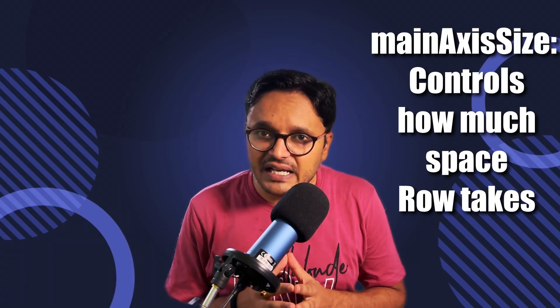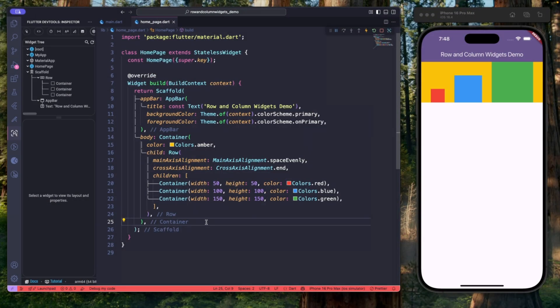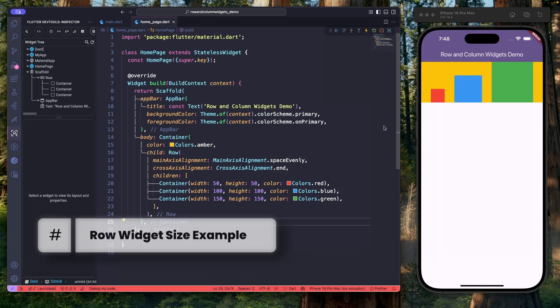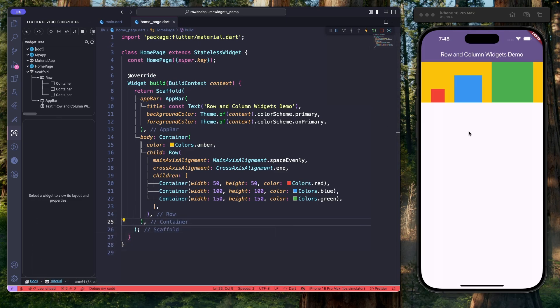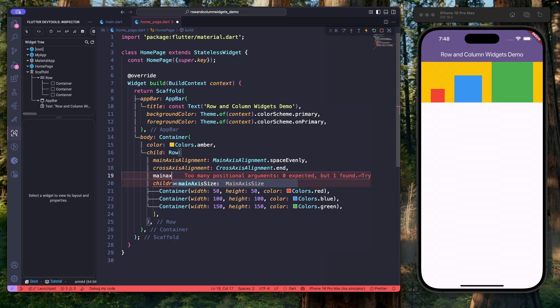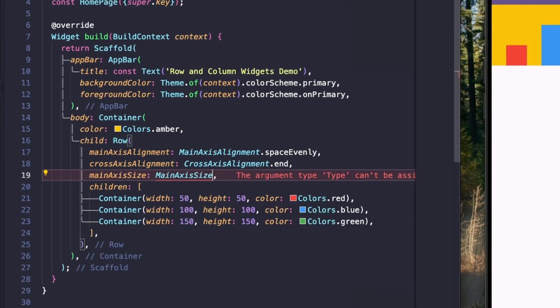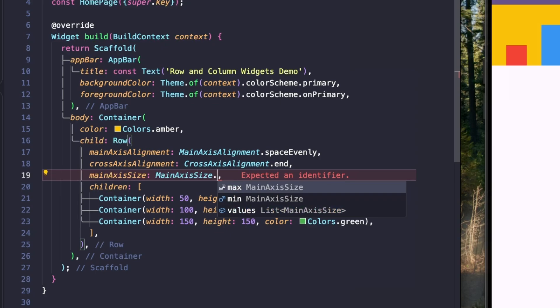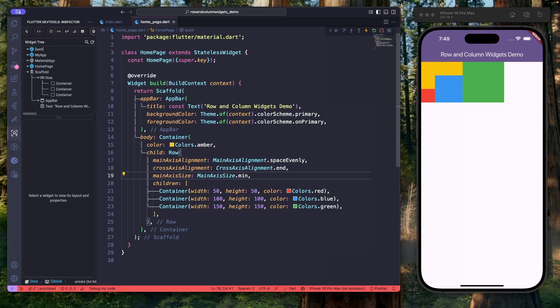Here is a cool trick that many beginners miss: the main axis size property. By default, a row tries to occupy as much space as available along its main axis, which is horizontal. But what if you want the row to shrink to its content along the horizontal axis? That's where main axis size comes in. I've wrapped the row widget inside a container with a background color so we can see how much space our row widget is taking. Currently it's taking all the horizontal space. The main axis size enum provides two values: max (the default) and min. Let's set it to min — and as we can see, the row widget is now taking only the space needed by its children. This is super useful when embedding rows inside other widgets like cards and columns.